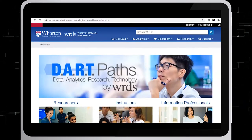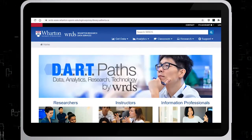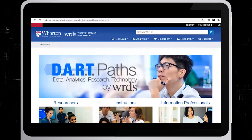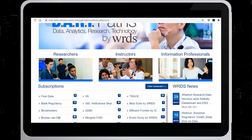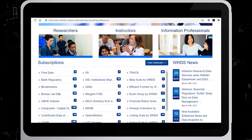Once you have logged into the database, from the current subscriptions list, click on CRSP.